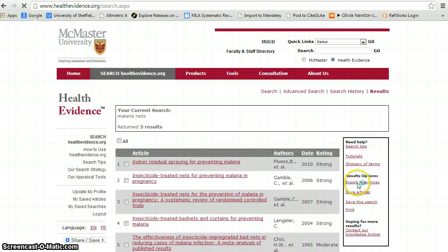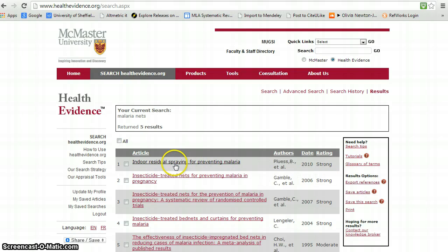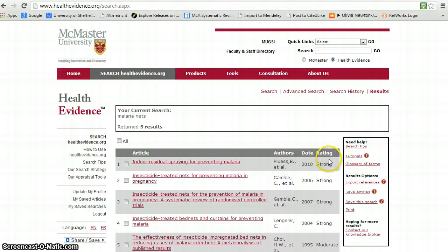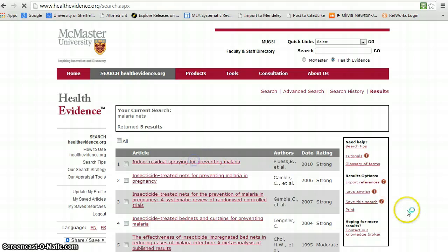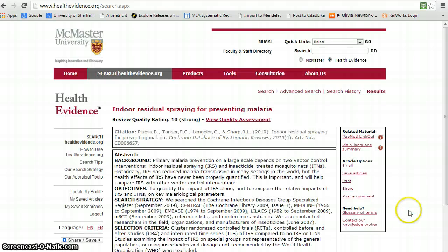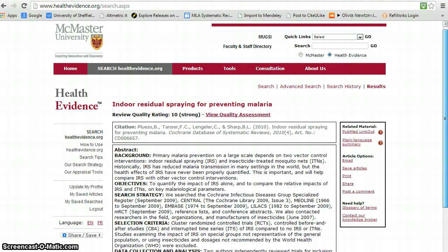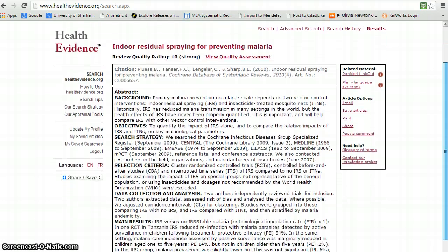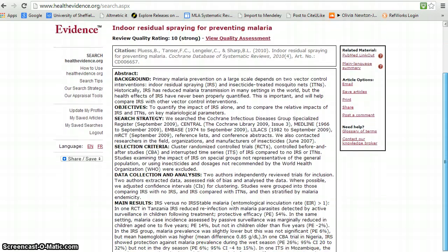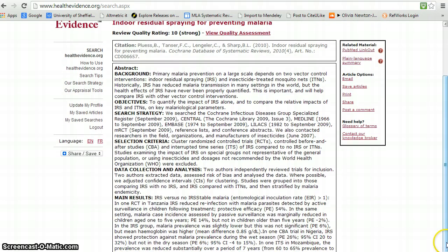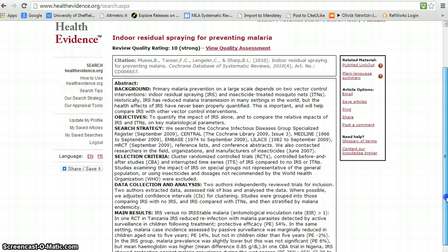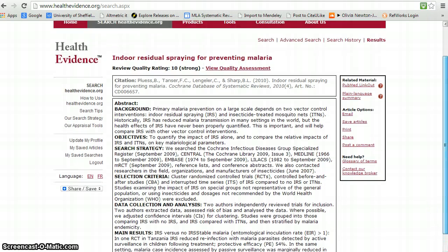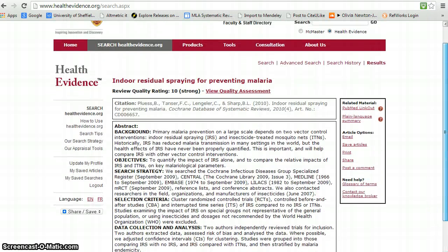So we do search there and you'll see that not only do these articles appear, but there is a rating of quality and also there are various commentaries. So this is a particularly useful source even though the chance of you finding reviews for your topic is less than in the bigger databases of TRIP and PubMed.